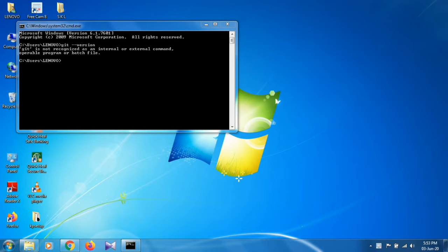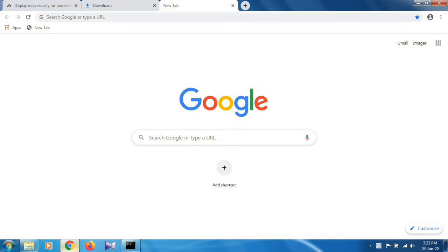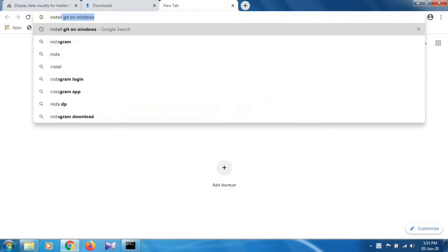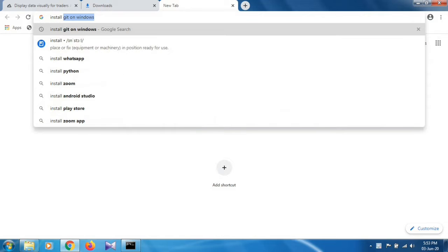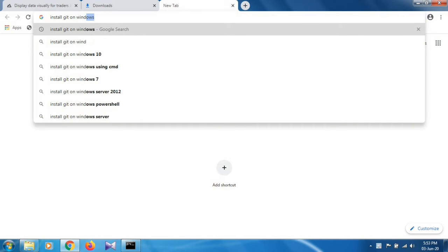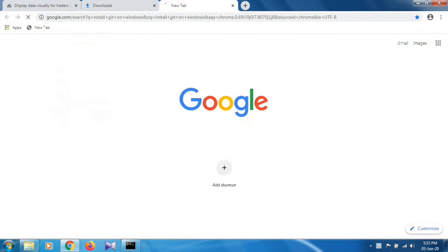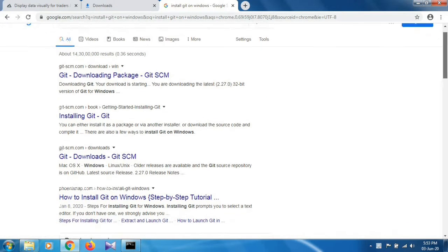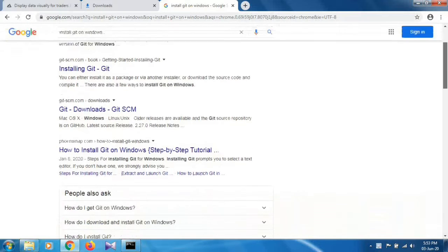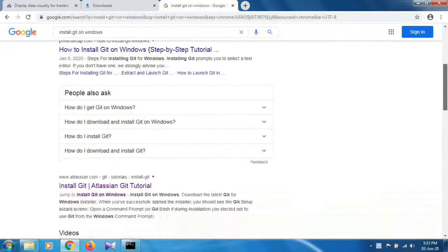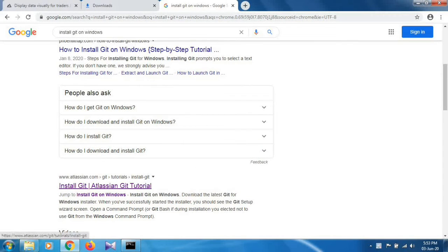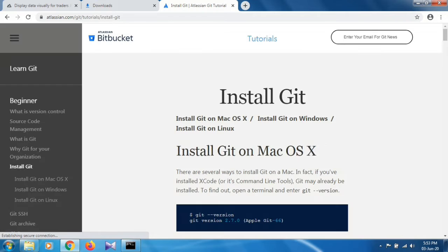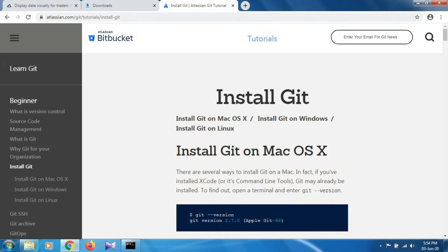Click on Google Chrome and type install git on windows and search it. Then select the following link, www.atlassian.com. Select this link, open it, and click on install git on windows.